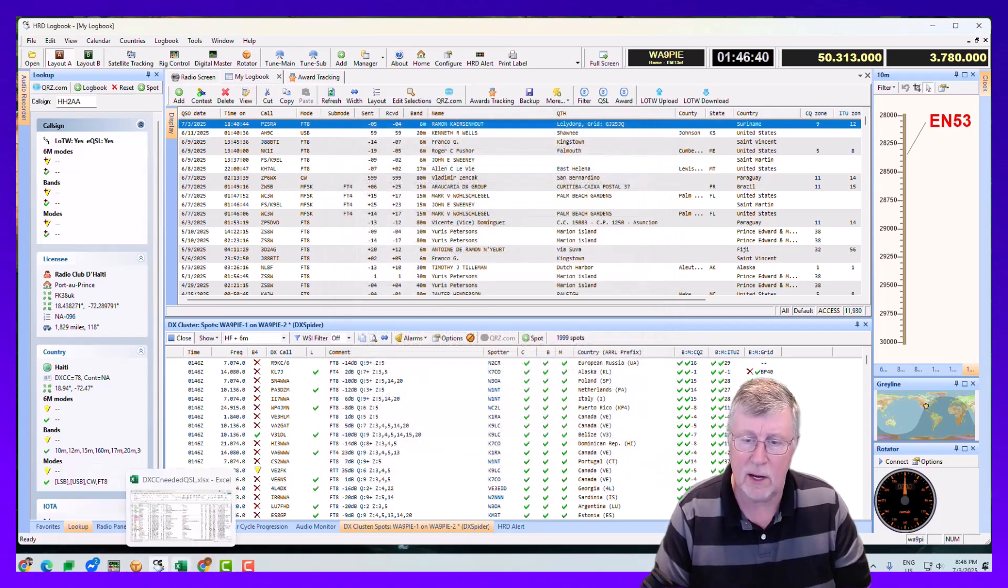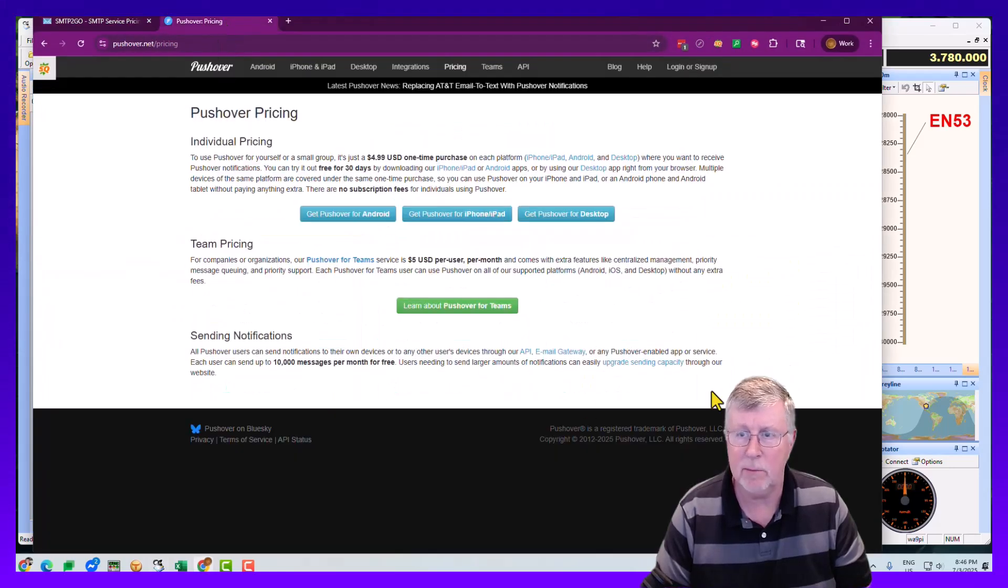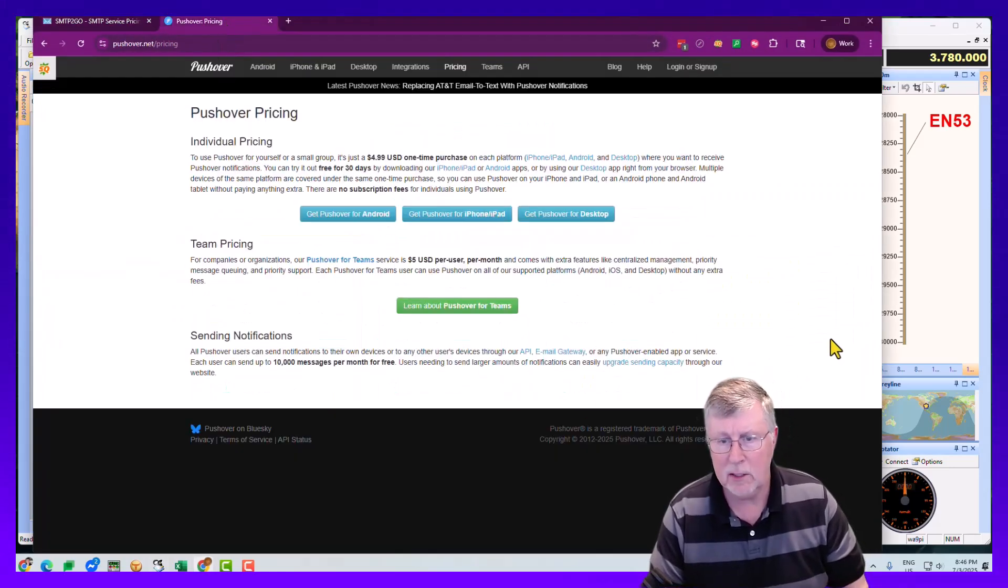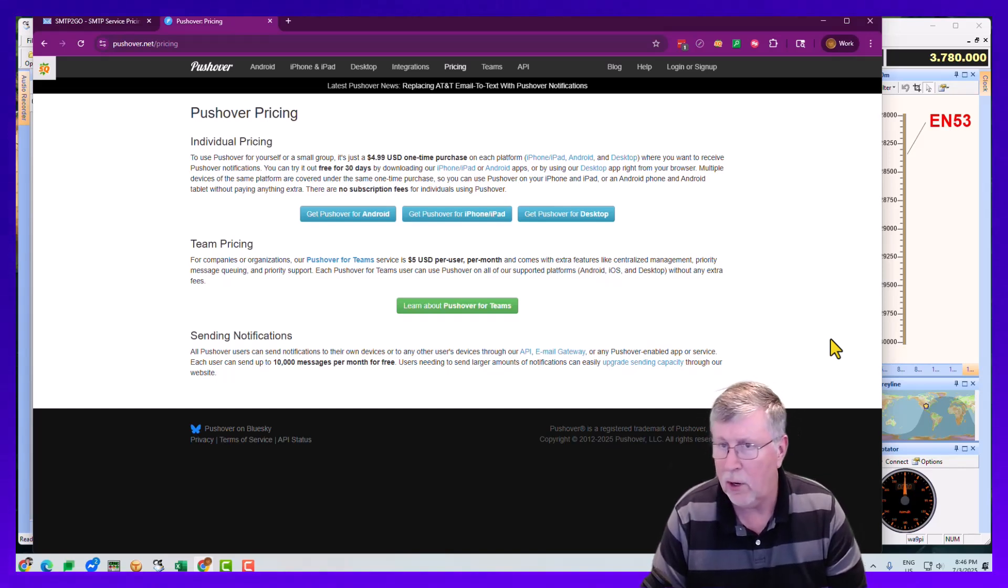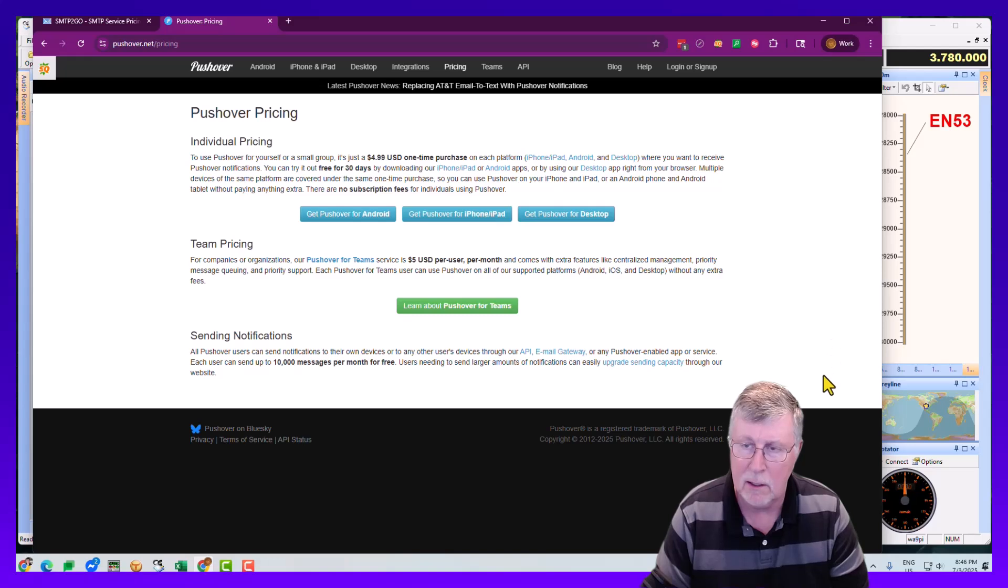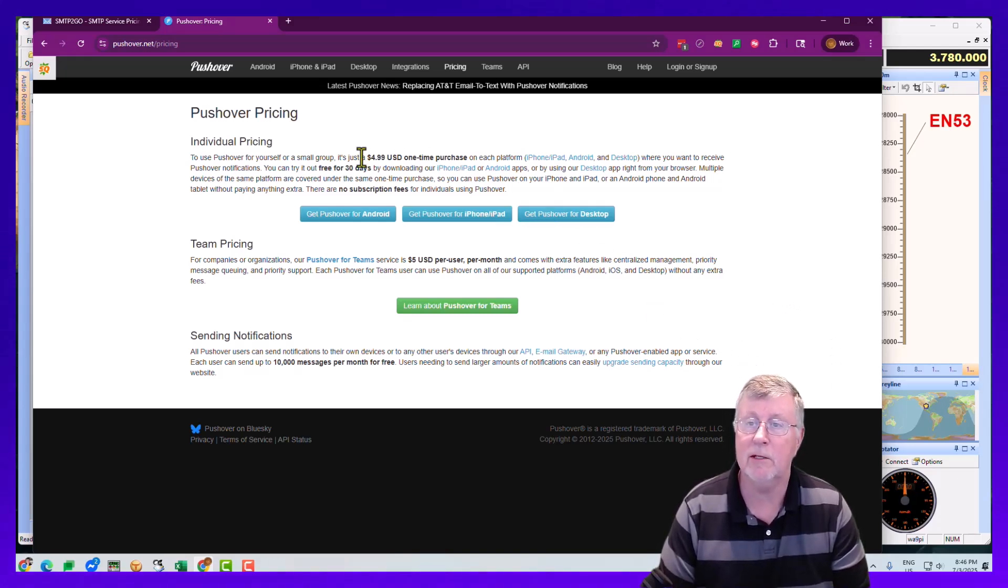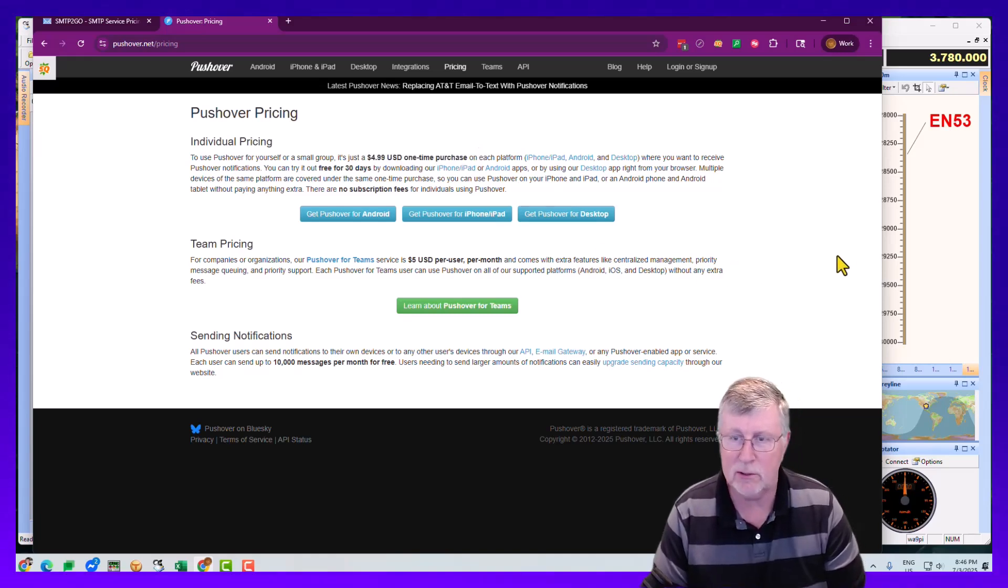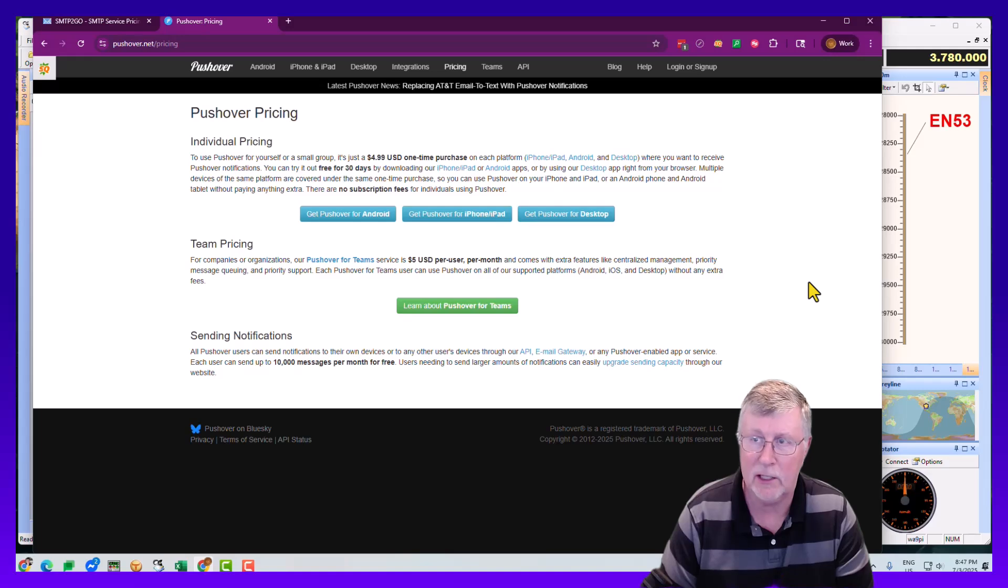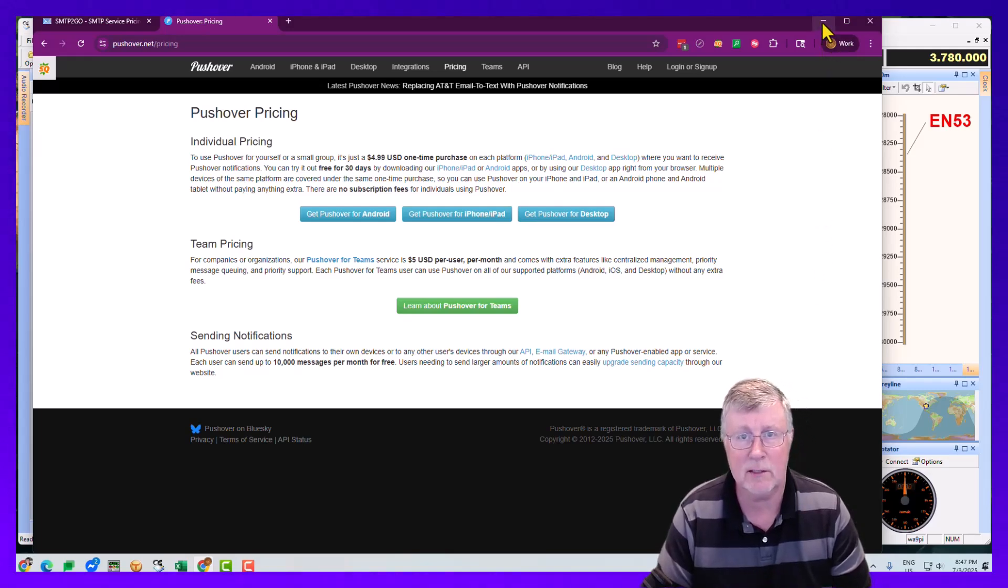So one of the things I've found that I think is really cool is something called Pushover. And so Pushover is an application that you load on your phone. You can load it on your iPad. It's outrageously cheap. I mean, it's a $4.99 one-time purchase. Let me show some screenshots of what that application actually looks like when Ham Radio Deluxe sends a text message.